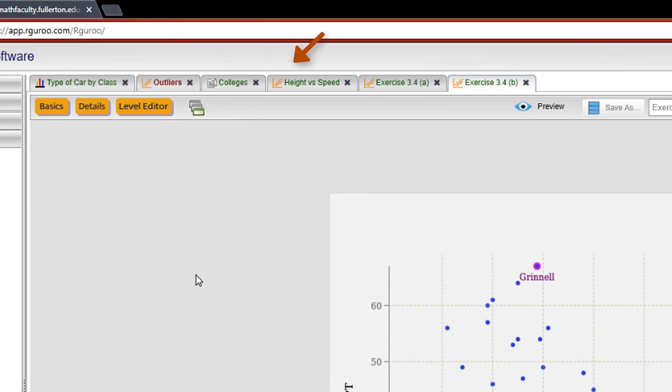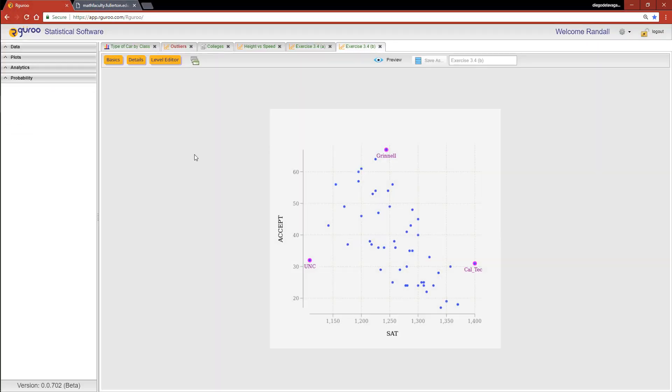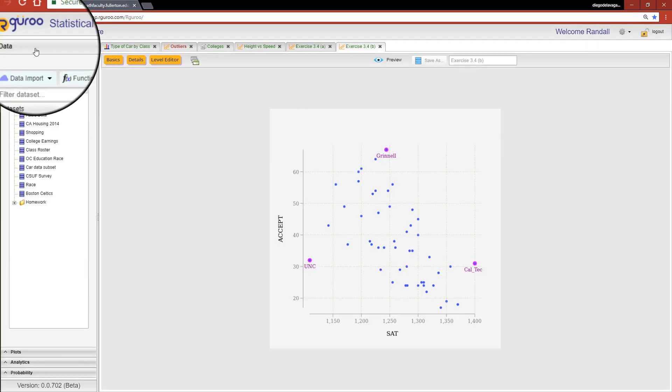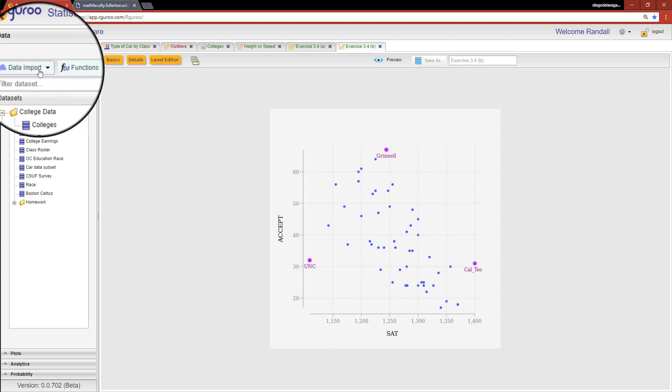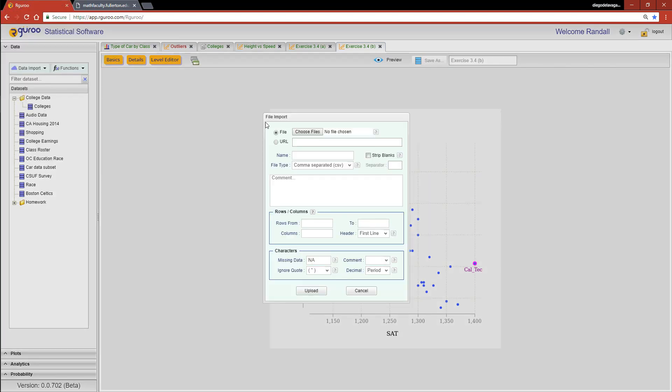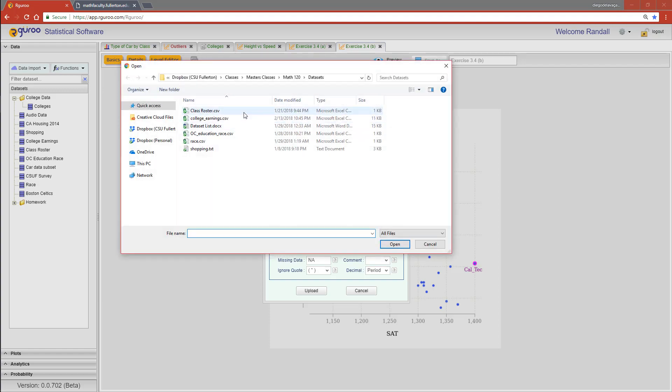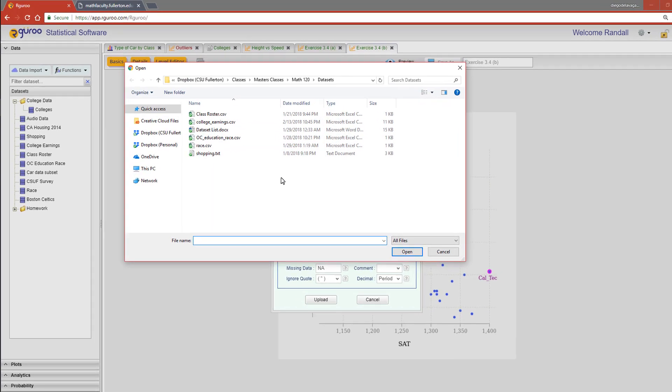Importing data sets is easy. By clicking on the data pane, you'll see the data import tab. Select data frame and choose the file you wish to import. R Guru also allows you to import data directly from the web. Copy the URL and you're good to go.